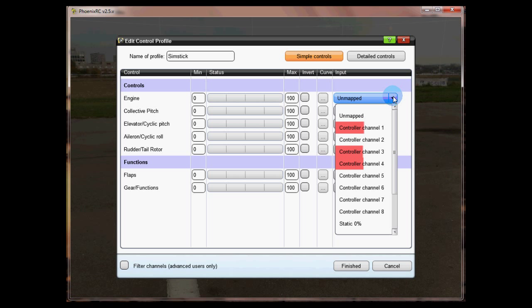My suggestion is that you go into your transmitter and set up a V curve or a different throttle curve to your pitch curve which will tell you which one's which. If you're not sure how to do that there's plenty of instruction on the net or in your transmitter instructions.